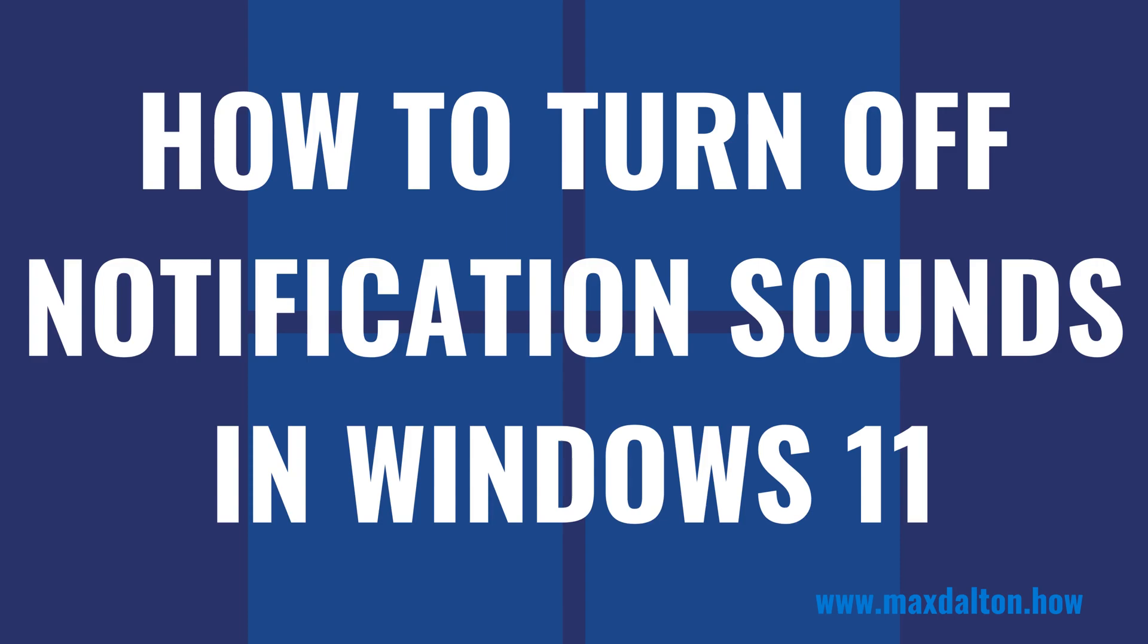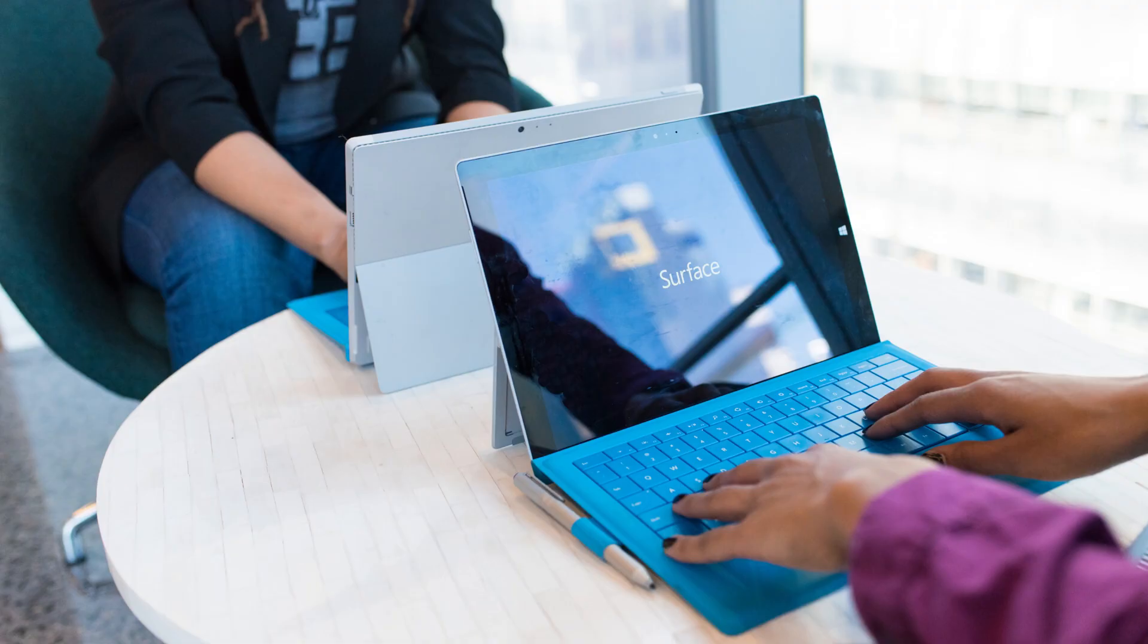I'm Max Dalton, and in this video I'll show you how to turn off notification sounds in Windows 11.